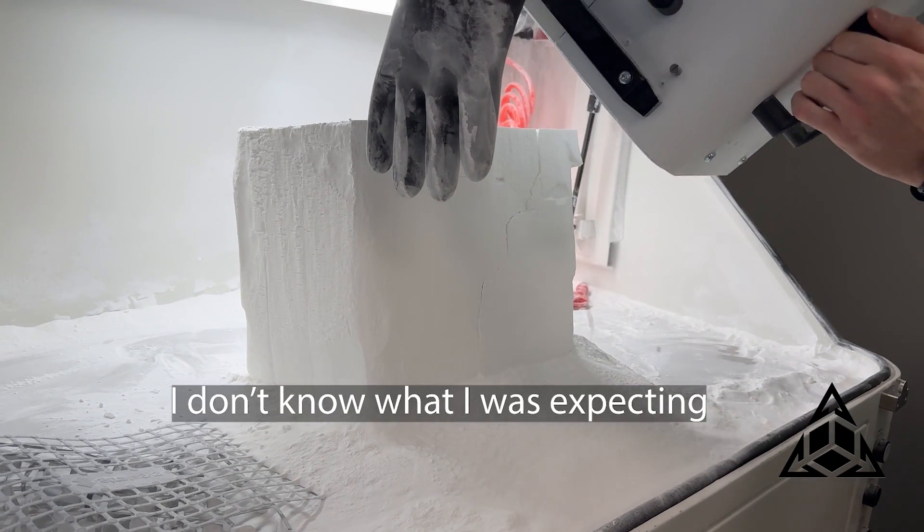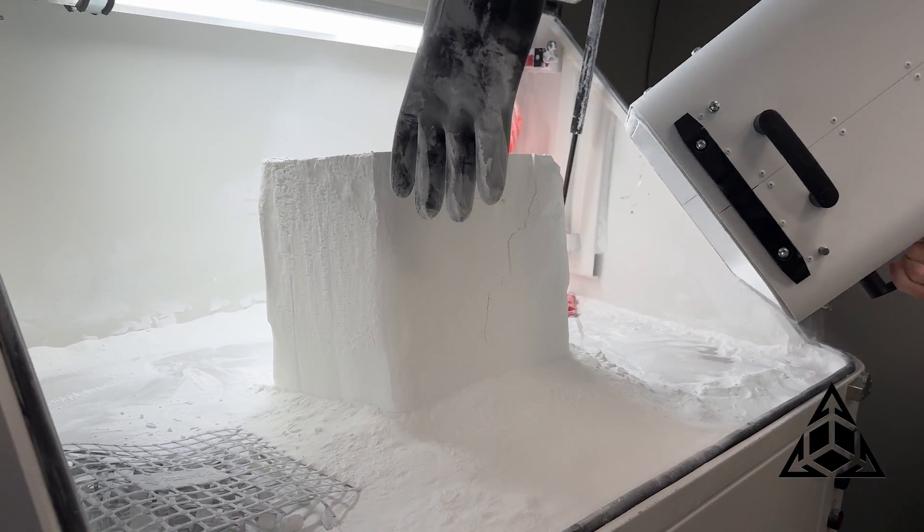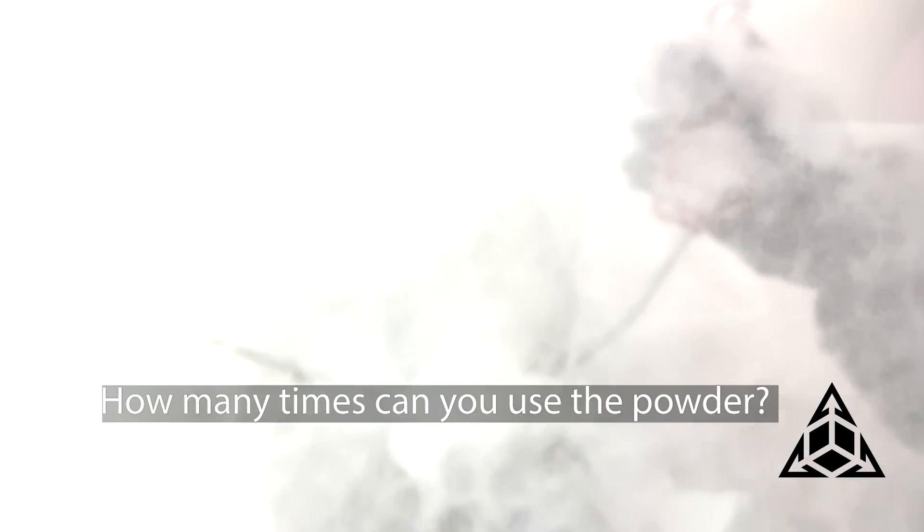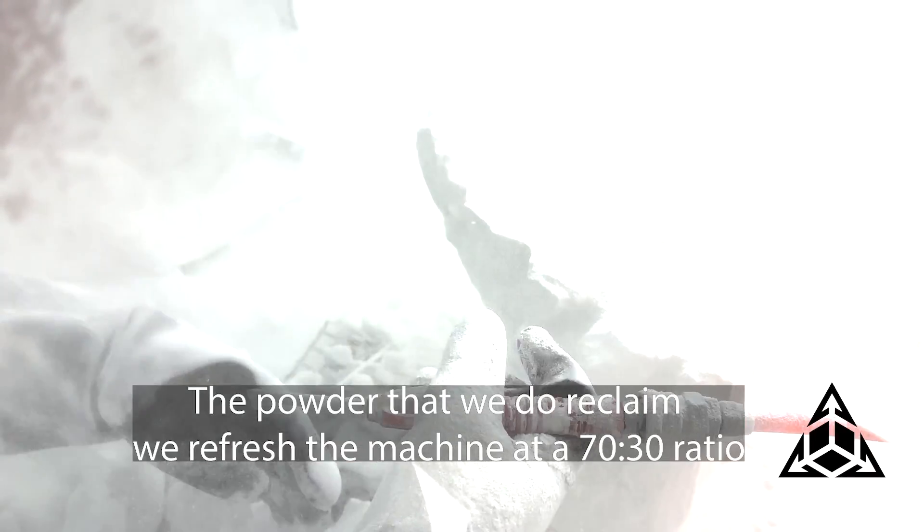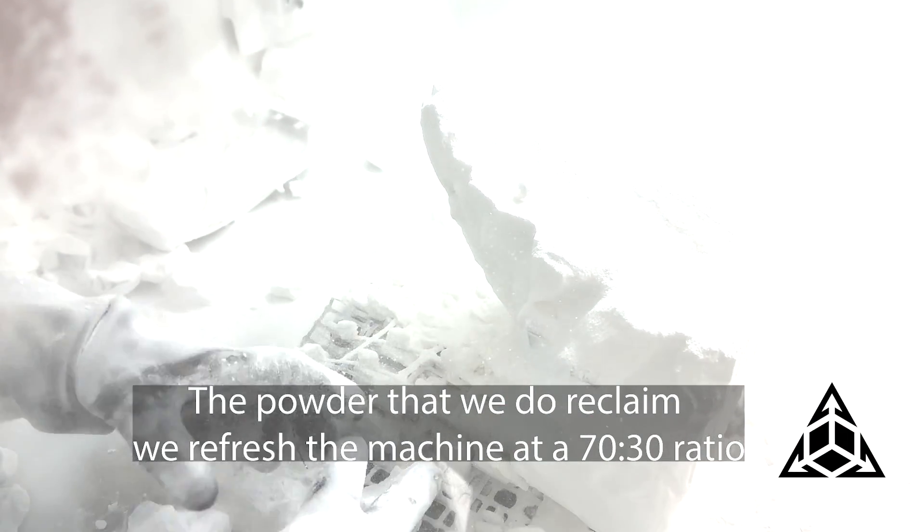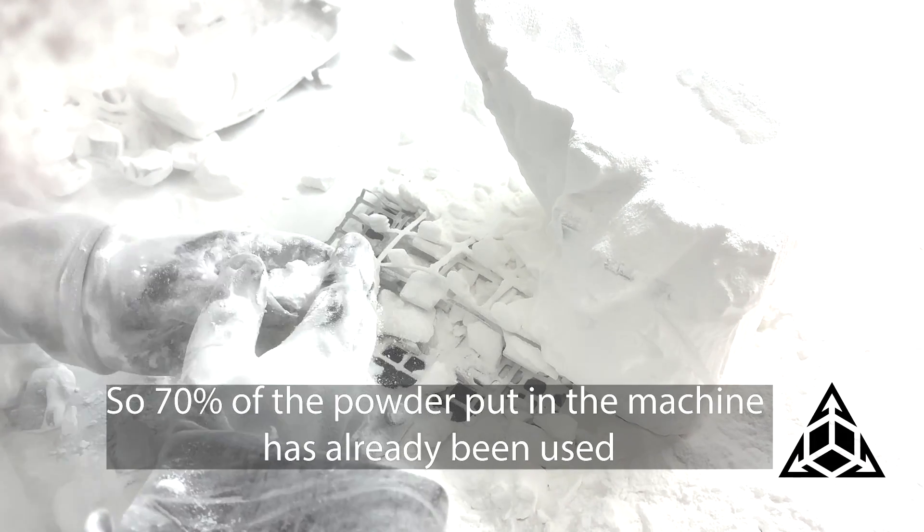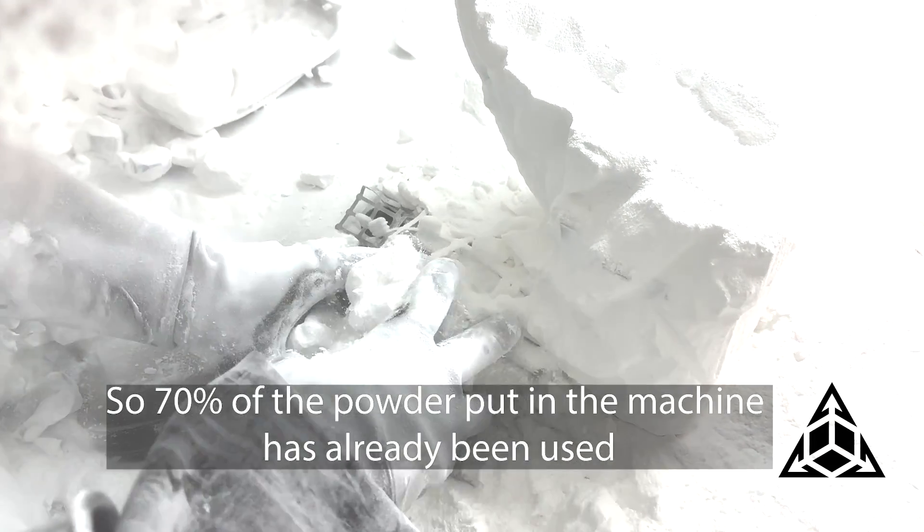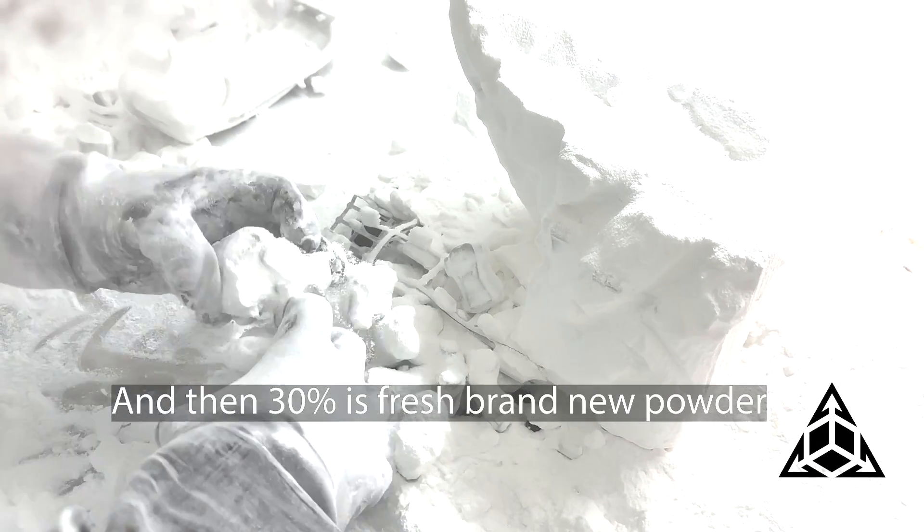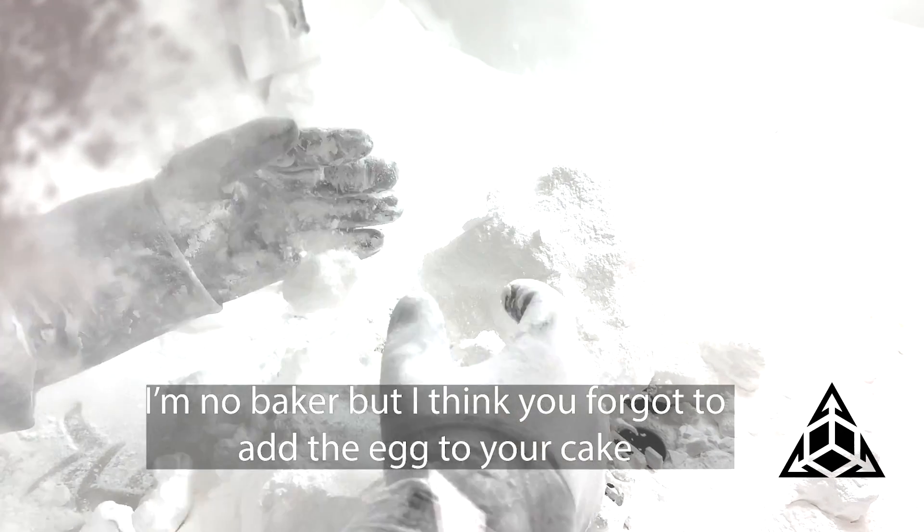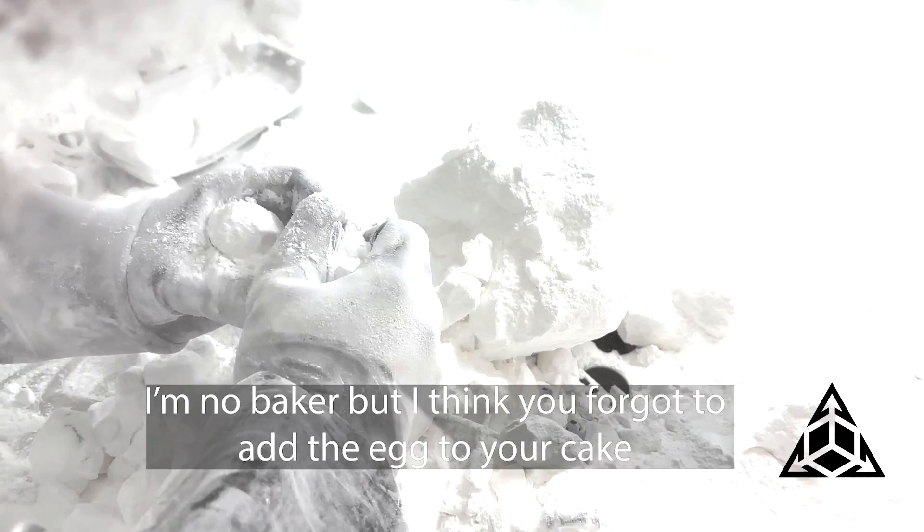I don't know what I was expecting, but I don't know if this is what I would expect. How many times can you reuse the powder? It's not necessarily a number of times, it's, you know, the powder that we do reclaim, we refresh the machine at a 70-30 ratio, so 70% of that powder we put into the machine has already been used, and then 30% is fresh, brand new powder.